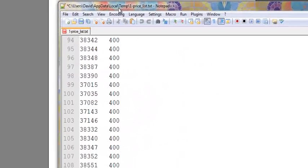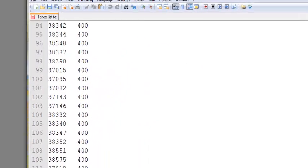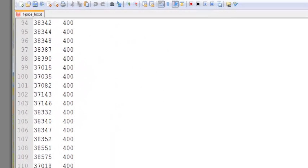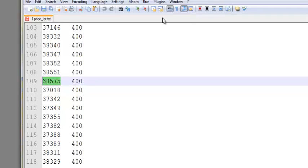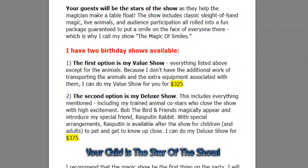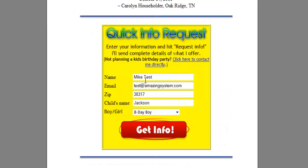Let me share this with you. Here is a price list — you can see here is the zip code and here's the price. If you can provide that to us, we can actually integrate it so that when someone requests information on your quick info request form, such as this one right here, and they type in the zip code, the correct price is returned.